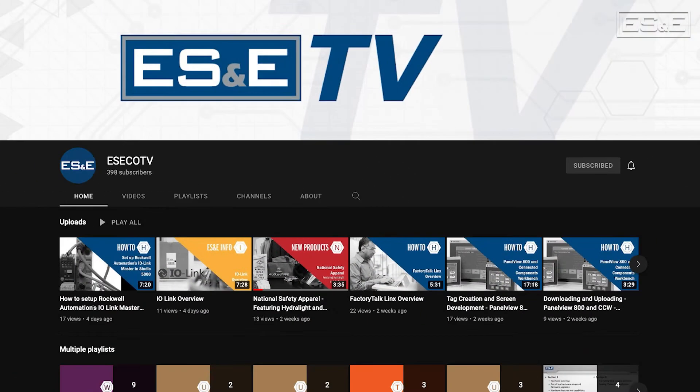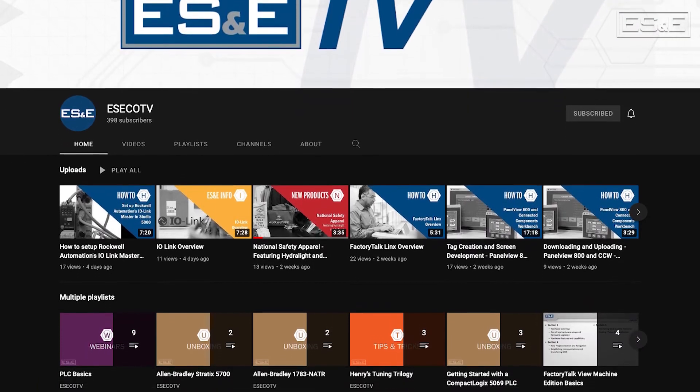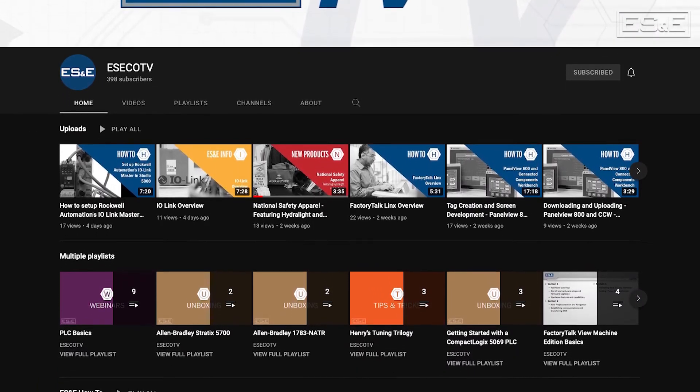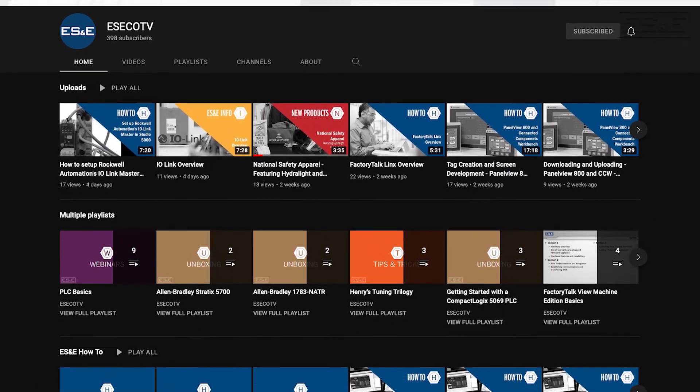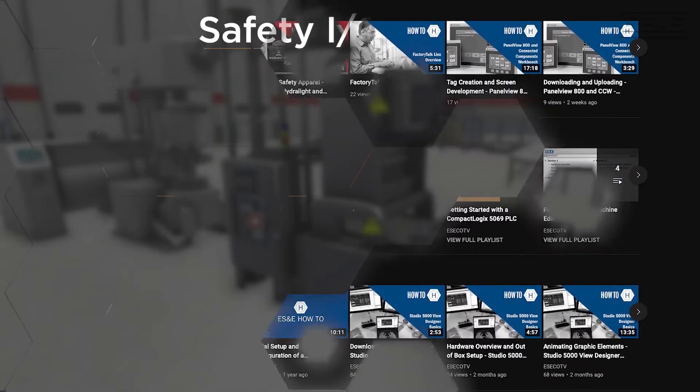Before we jump into our content, ES&E offers online training through YouTube. Please like and subscribe to the ES&E TV YouTube channel for how-to applications and other automation content.